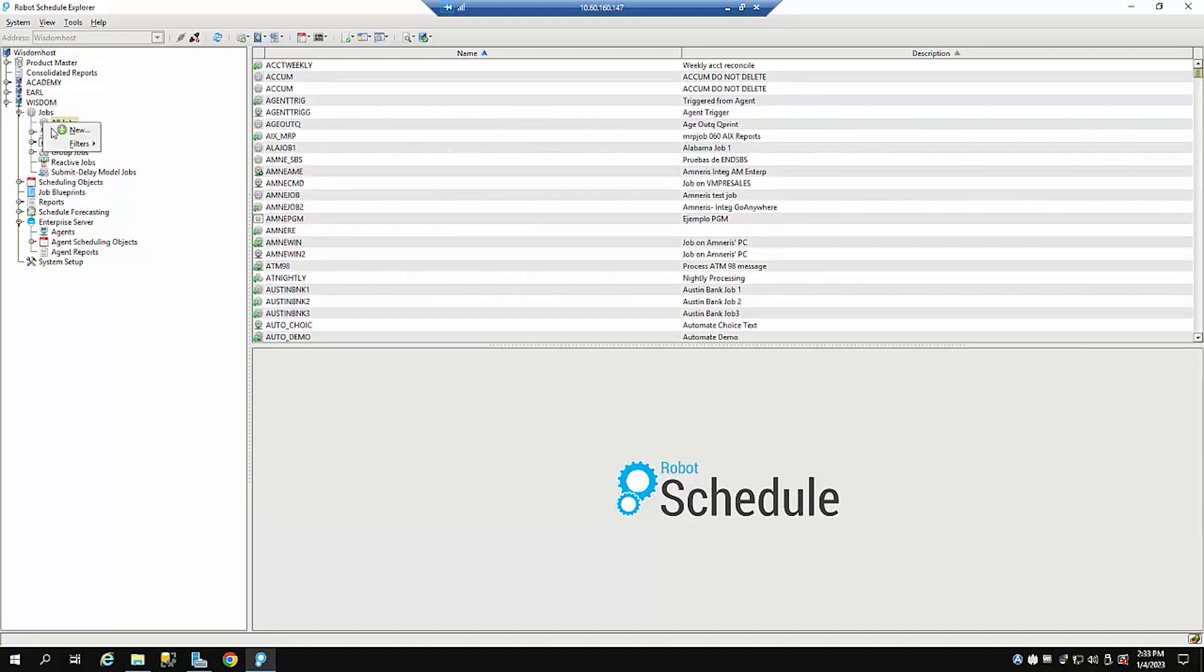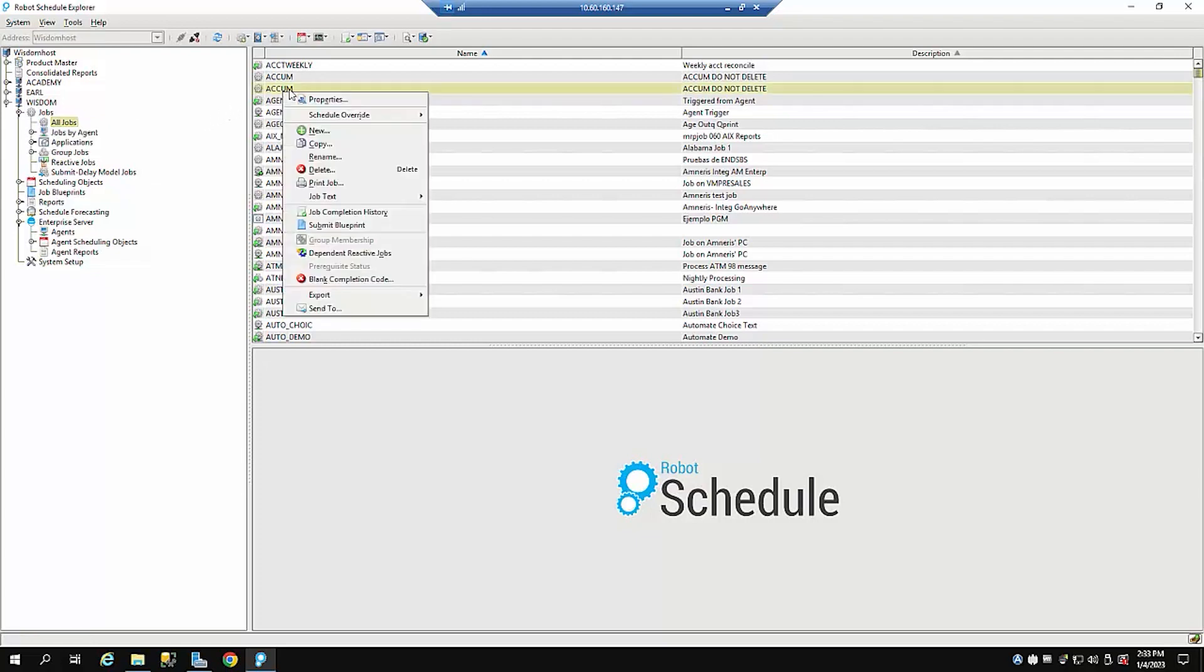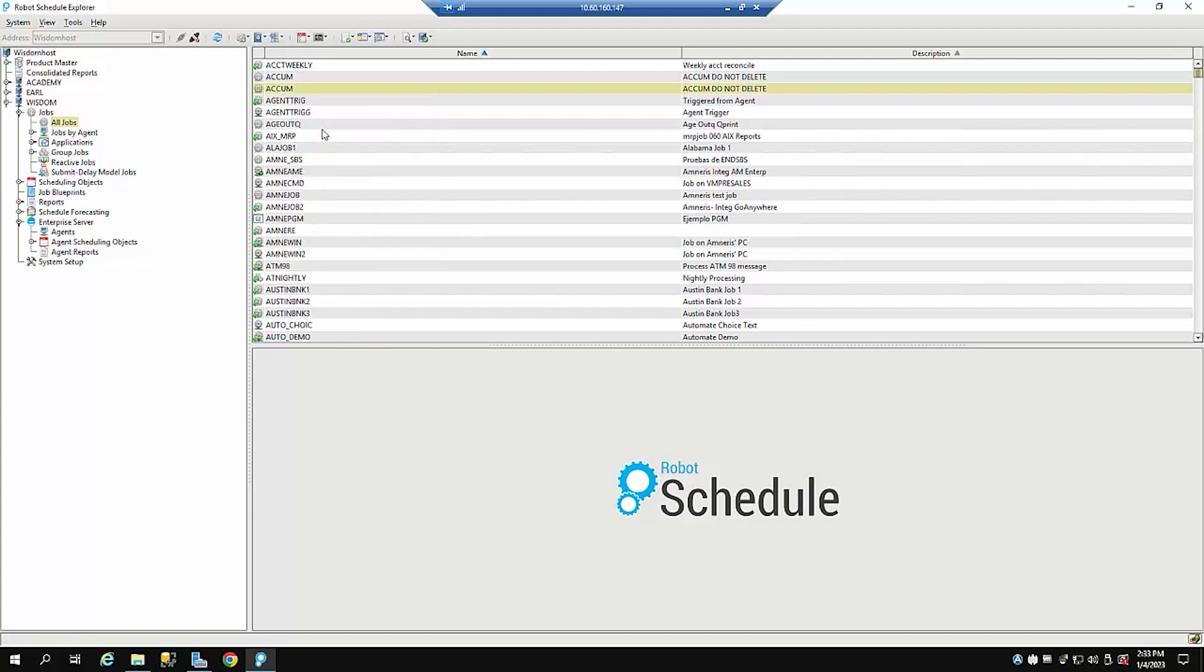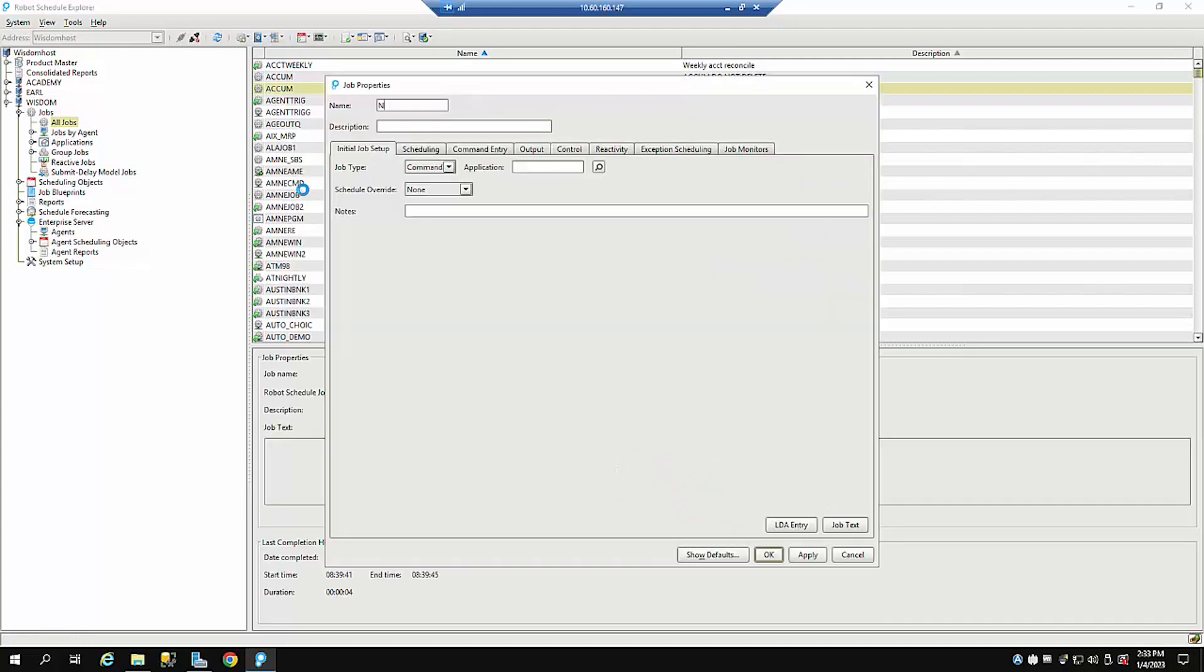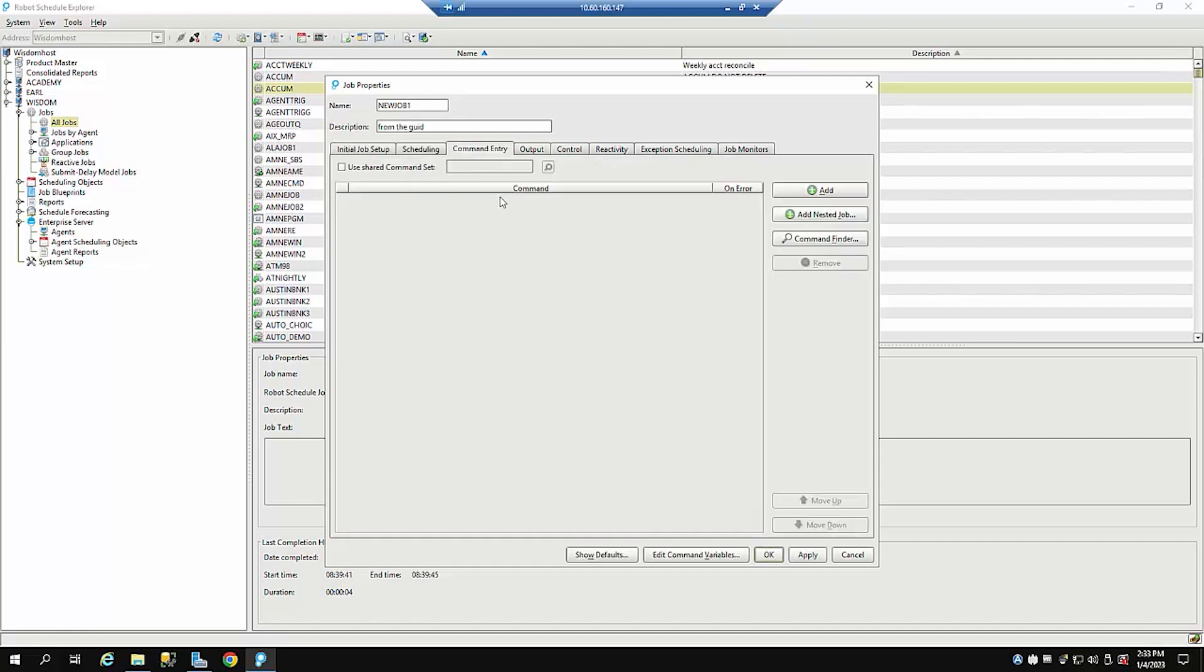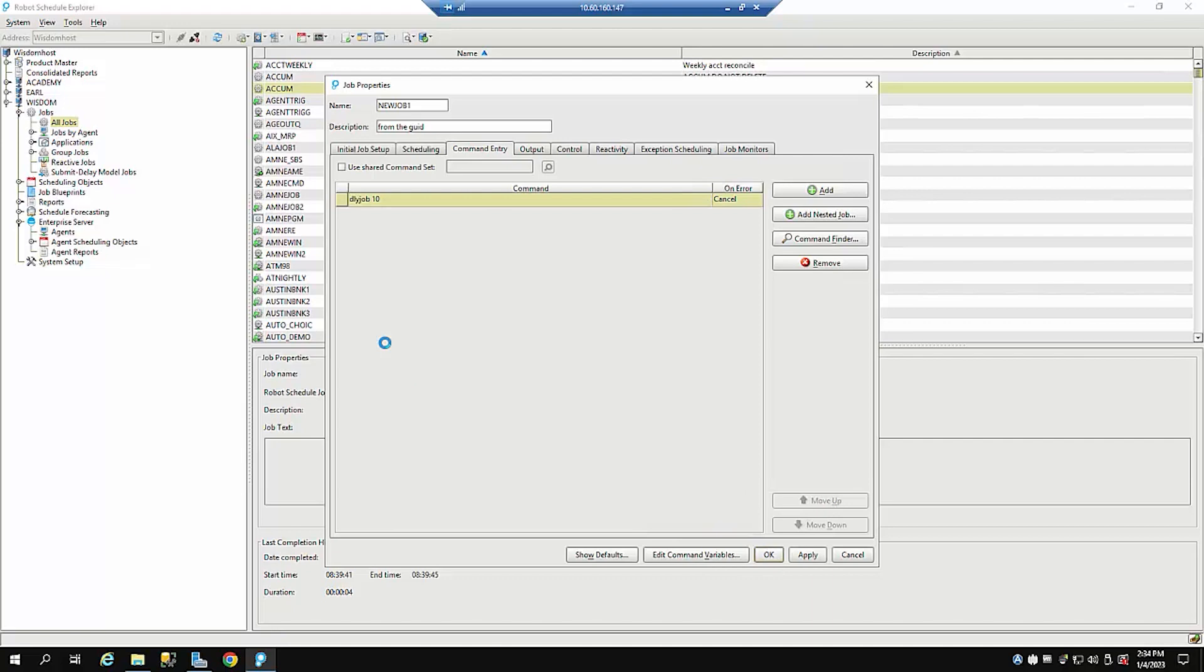I can right click here and say new job. Or I can right click here and do new job. So we'll just do it from there. I can just say new job one from the GUI here. And I could do a command. And I'll just add a simple command delay job 10 seconds. Press OK. And that's created a job called new job one.